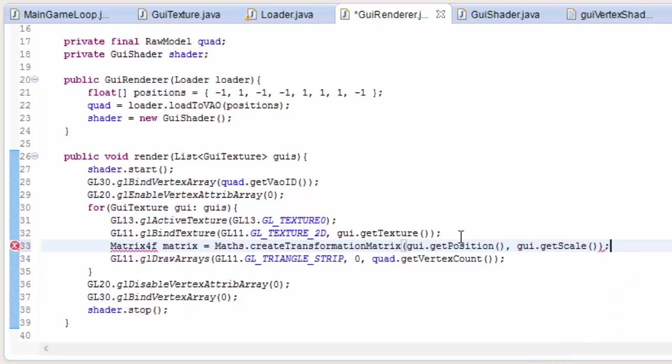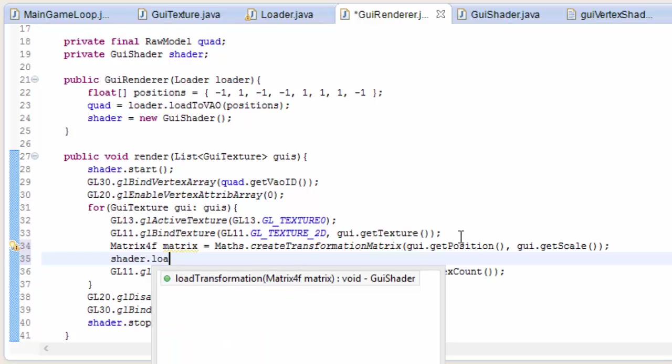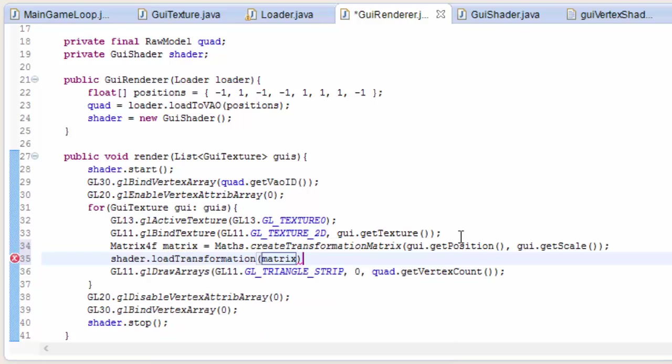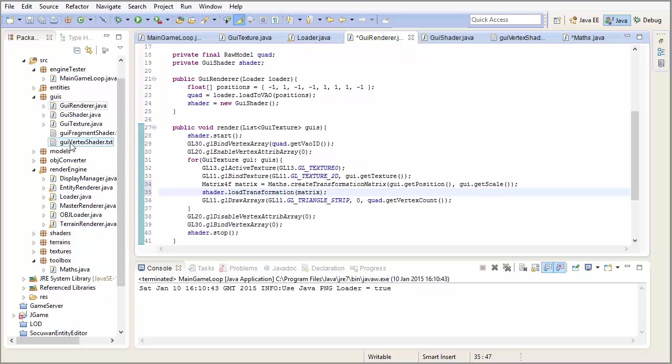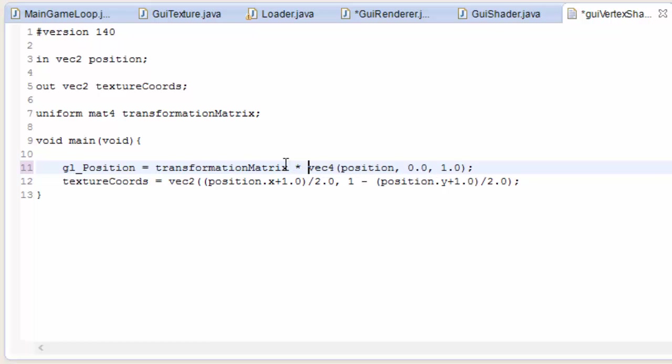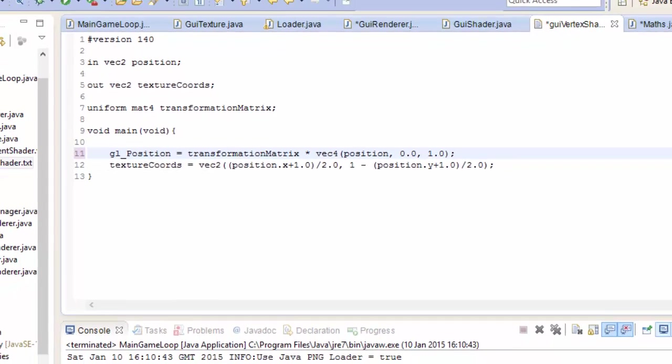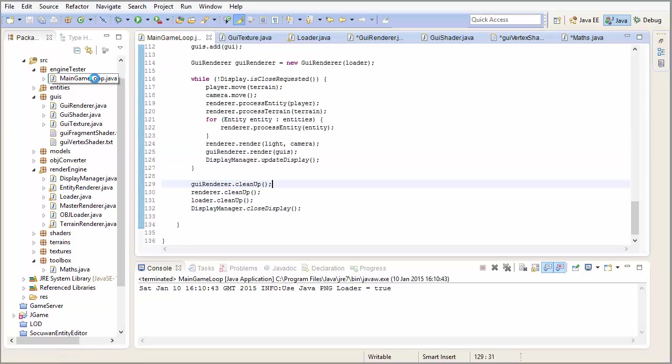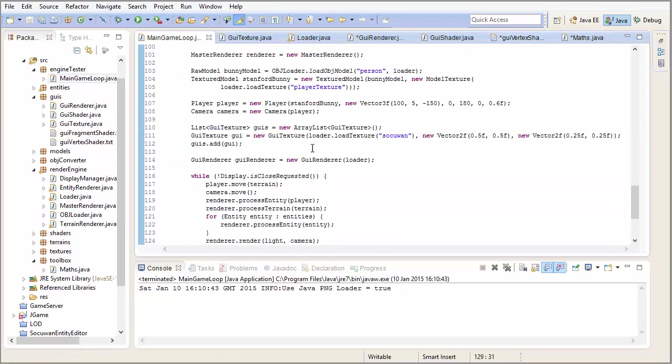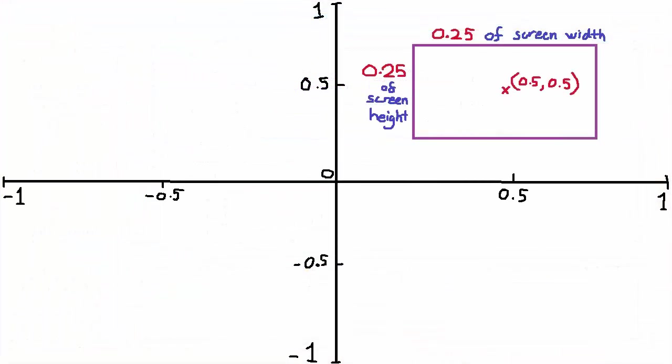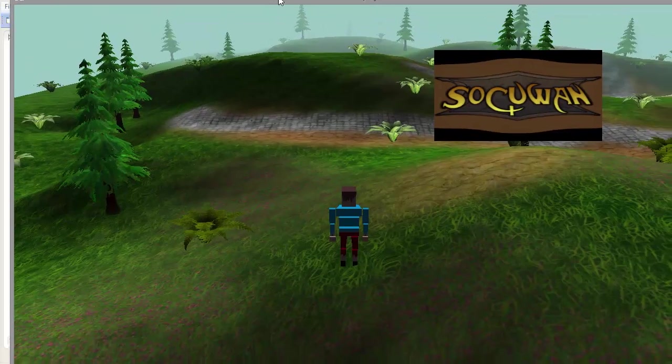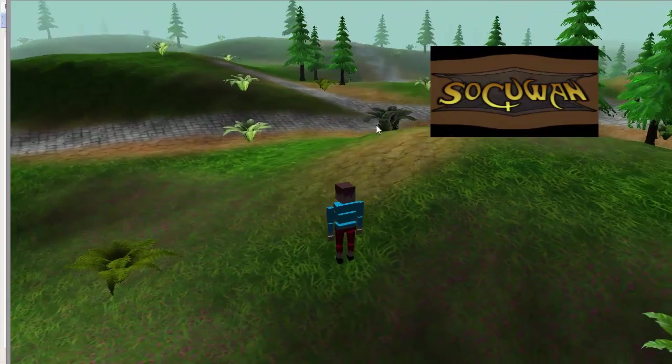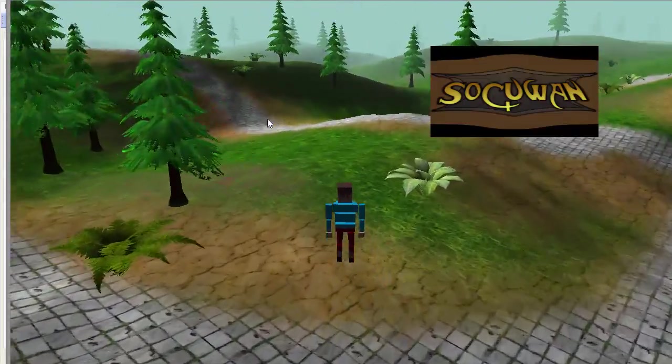So for each GUI, create a transformation matrix using that method we just did. And put in the position and the scale of the GUI. And then you can load up that matrix to the shaders by doing shader.loadTransformation and put in the matrix. And of course in the GUI vertex shader we need to apply that transformation to each vertex by multiplying in the transformation matrix. So let's now test that out. In the main game loop those position and scale values will now matter. So you can see here that I've chosen a position of 0.5, 0.5 and a size of 0.25, 0.25. So that will look something like this in the game. And if we go ahead and actually run that, you can see that it is all working as expected.